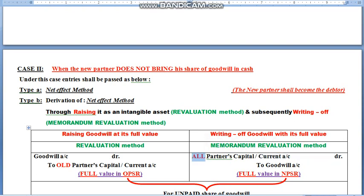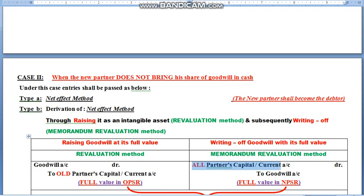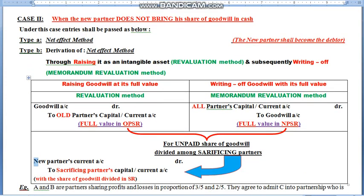All partners means old partners' capital account and the new partner's current account. The value of goodwill which was debited earlier will now be credited to cancel the impact in the books, and this entry will be passed in new profit sharing ratio. So, the concept of raising and writing off goodwill: at the time of raising, you will debit goodwill and credit old partners' capital or current account — depending on fluctuating or fixed method. While writing off, we will debit old capital and new partner's current account, and goodwill will be credited. In both entries we use the full value of goodwill; raising is divided in old profit sharing ratio and writing off in new profit sharing ratio. The net effect will be the same as when the new partner was unable to bring his share of goodwill.